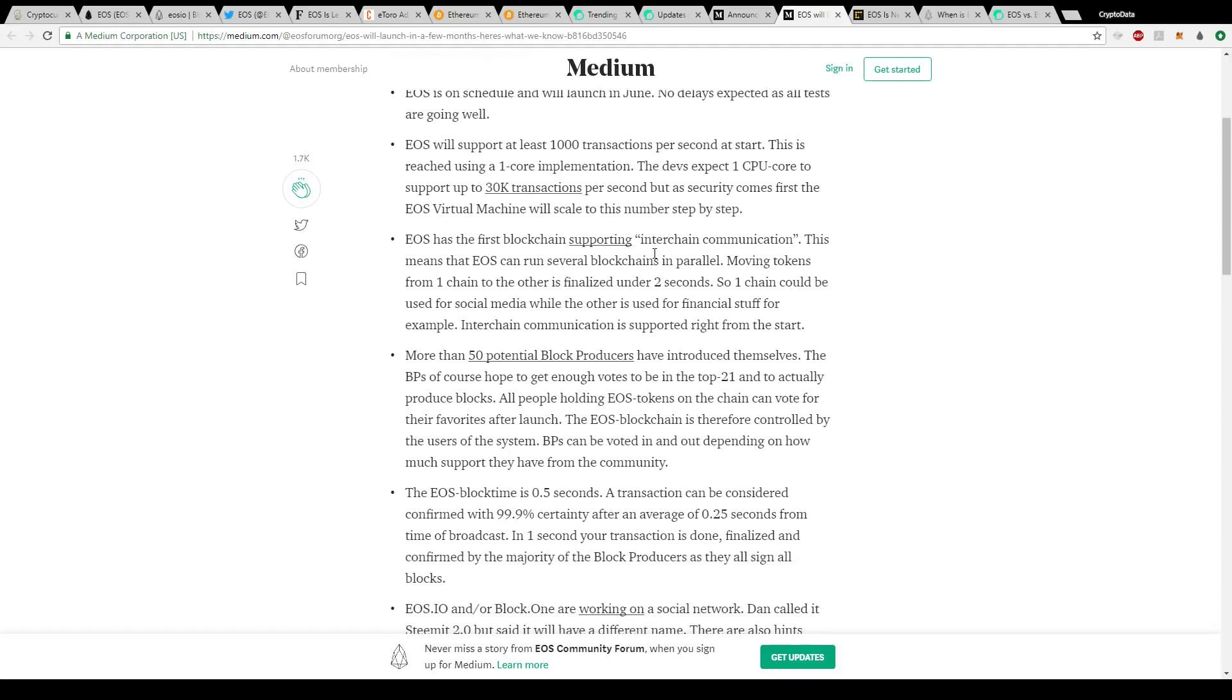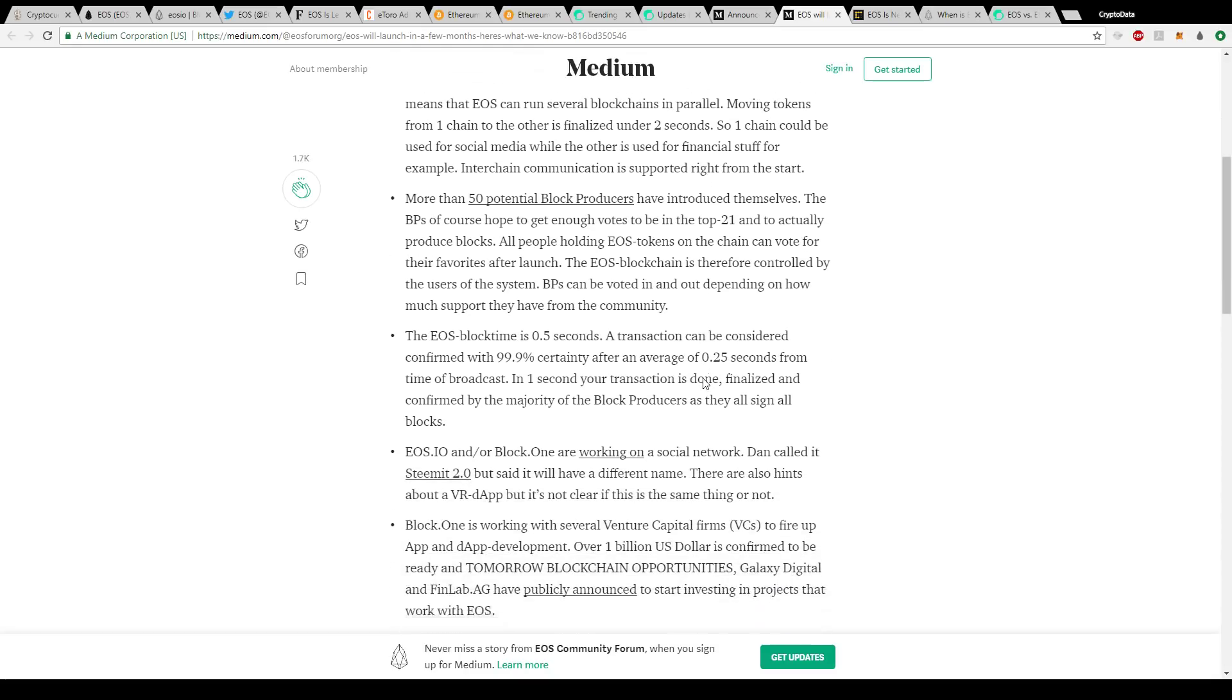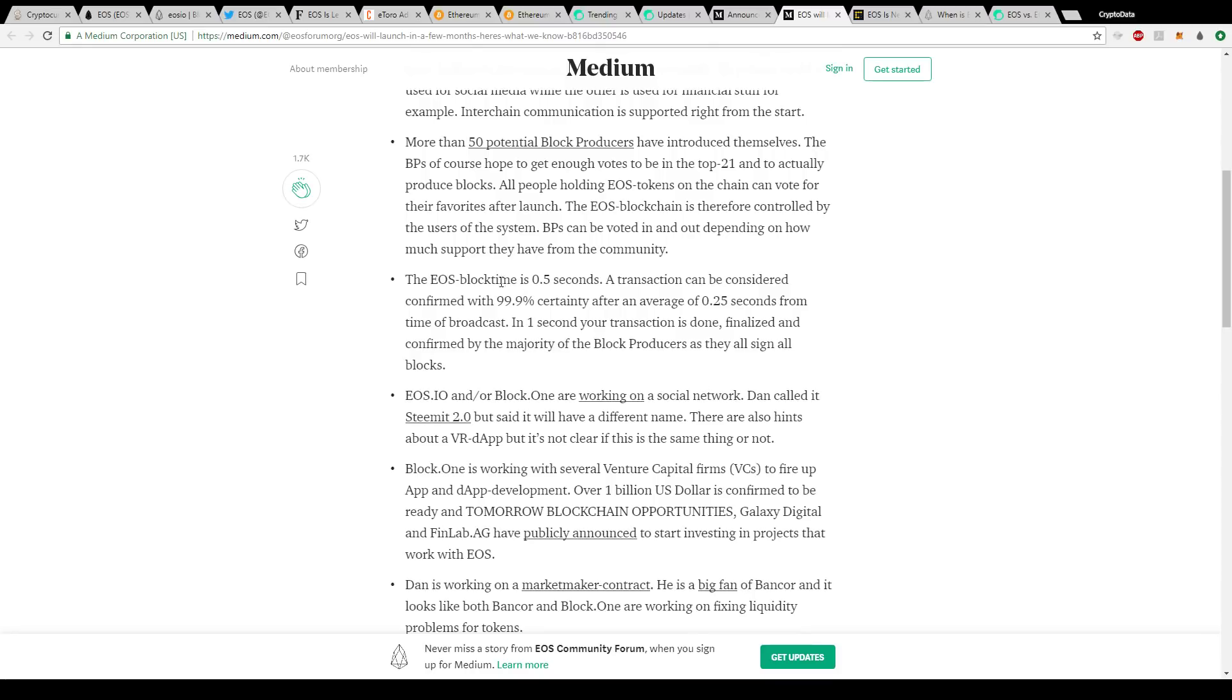It says EOS has the first blockchain supporting interchain communication. This means that EOS can run several blockchains in parallel. Moving tokens from one chain to the other is finalized under two seconds. One chain could be used for social media while the other is used for financial stuff, for example. Interchain communication is supported right from the start. And one more thing here: the EOS block time is 0.5 seconds. A transaction can be considered confirmed with 99.9% certainty after an average of 0.25 seconds from time of broadcast. In one second, your transaction is done, finalized, and confirmed by the majority of the block producers.